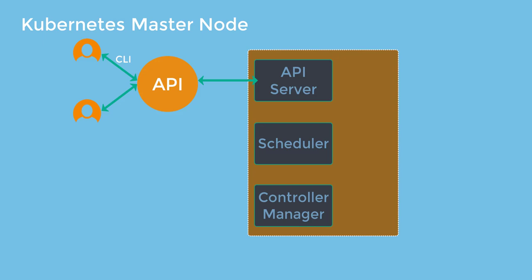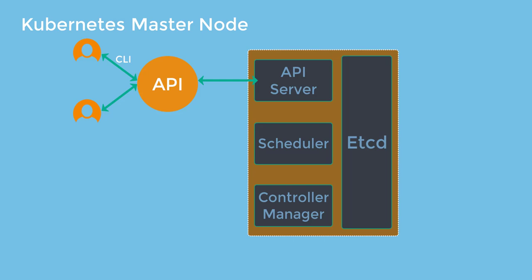Finally, the etcd. The etcd is a key value, lightweight database. It is a central database to store current cluster state at any point in time. So the components for Kubernetes can query the etcd to get the current state. So this is considered as a single point of truth for the state of Kubernetes cluster.